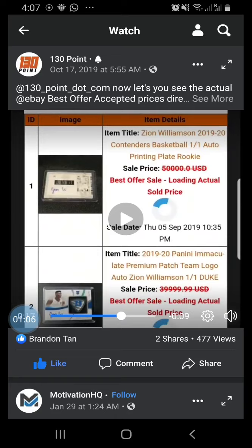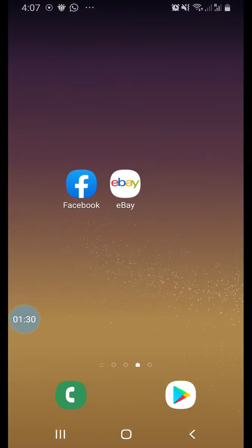However, personally I usually use the eBay website instead of 130point, because when I'm searching for an item I want to buy, I can find sold items at the same time on the same app. I don't need to go to 130point for that research. 130point does have more features — it shows you a trend chart — but the quick eBay search does the same thing on a listing-by-listing basis.